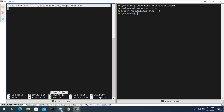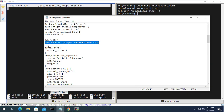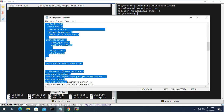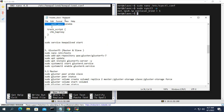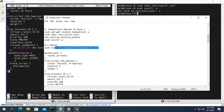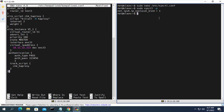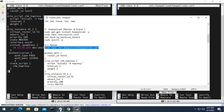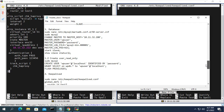Next you create a config file for Keepalived on both servers and configure it as shown. First you update your virtual IP address — in this example the virtual IP address is 10.11.32.222.